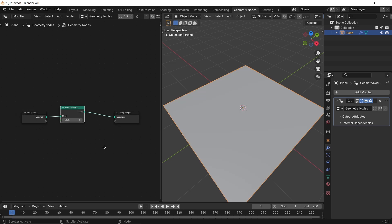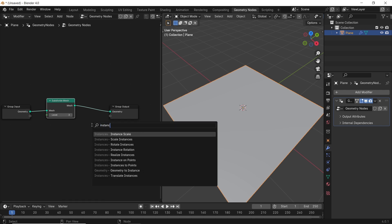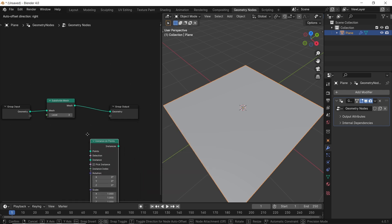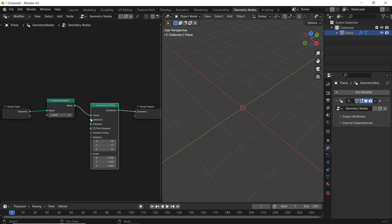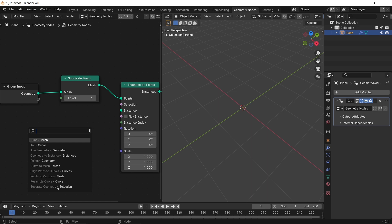What we need after that is the Instance on Point node, and once you add it on the line, the plane will disappear. To get it back, we need to assign a mesh in the Instance slot. For this example we will go with a Mesh Cube from the nodes, or you can go with any object you have in the scene by simply dragging it from the layers to the nodes area.